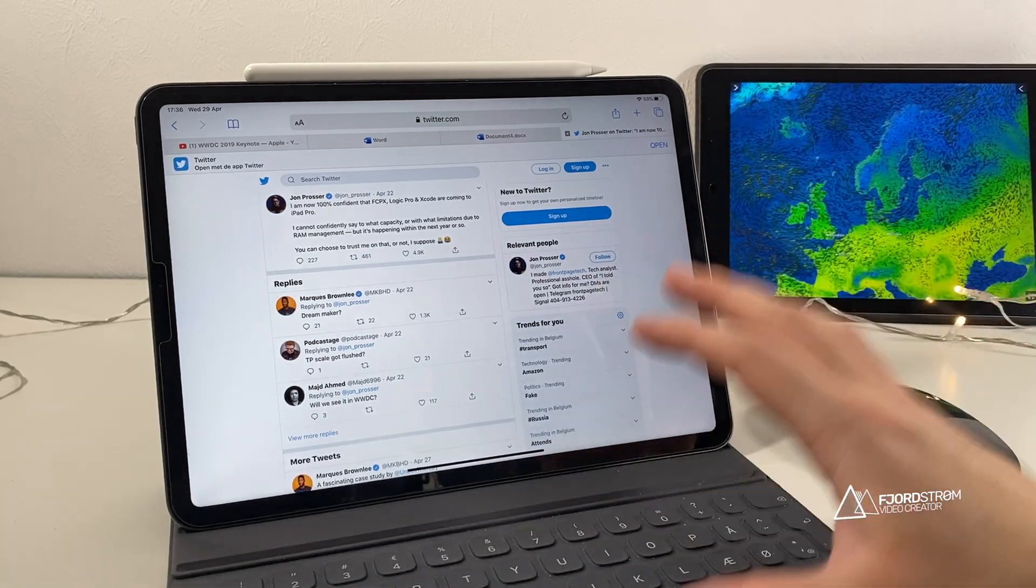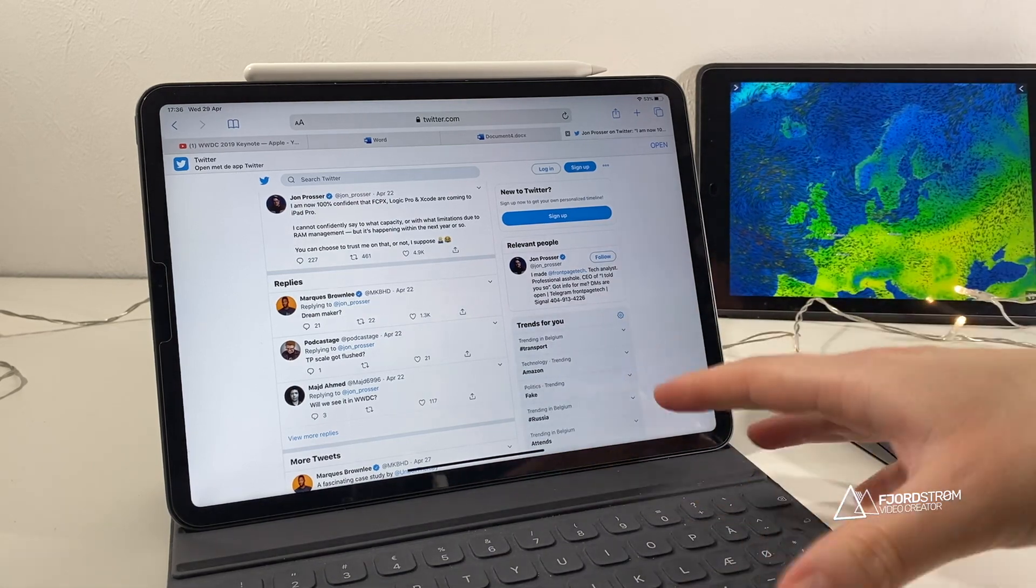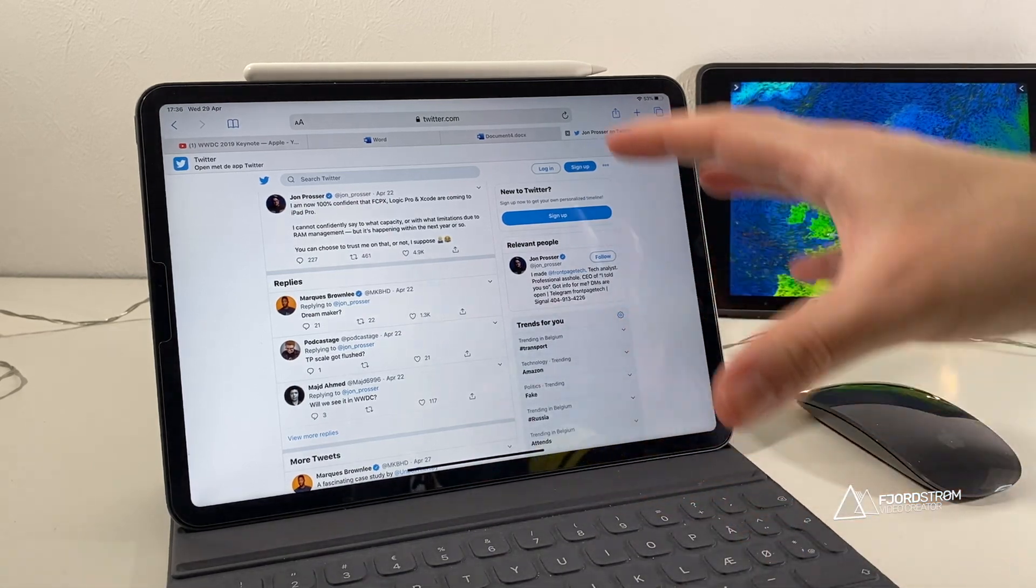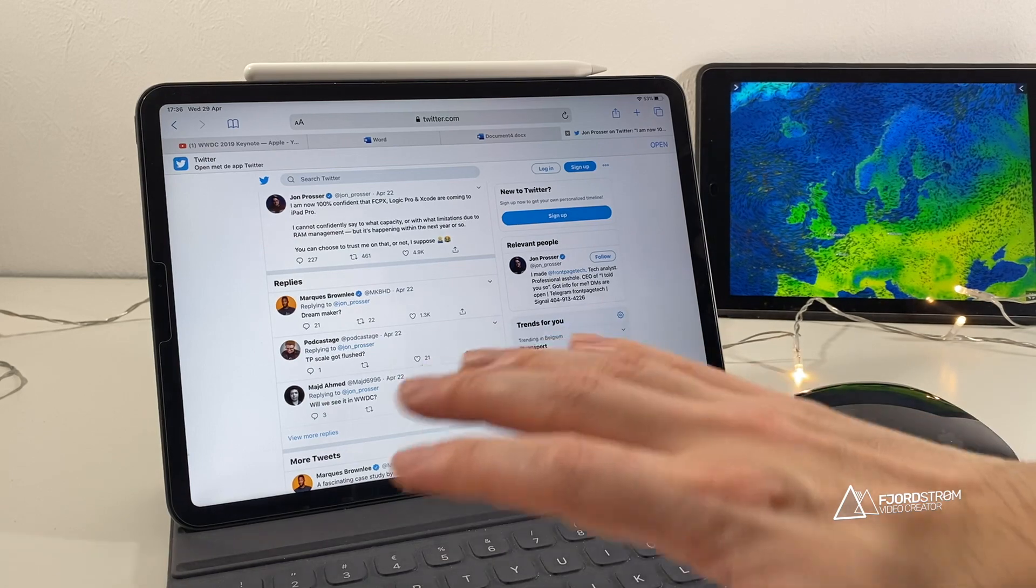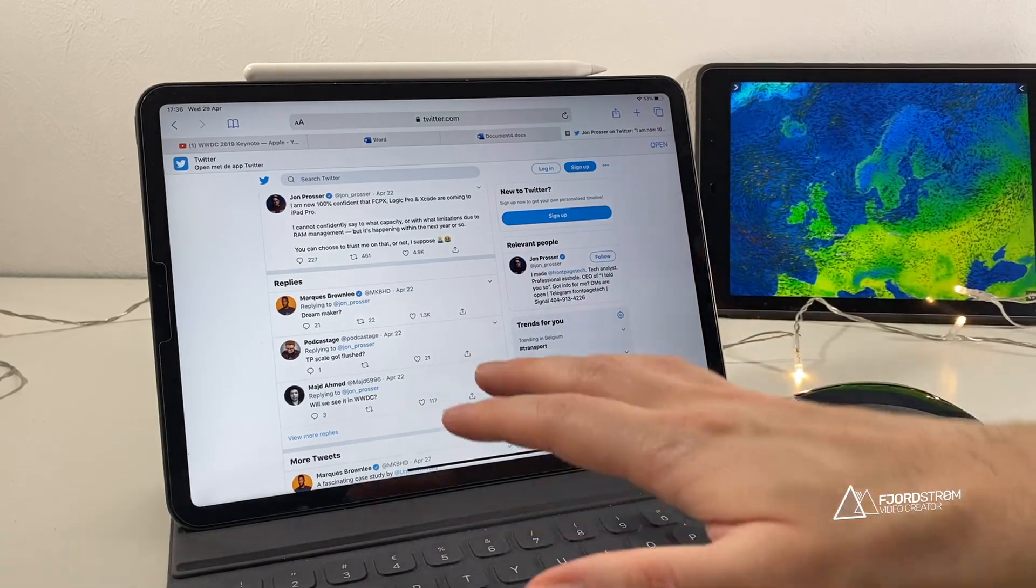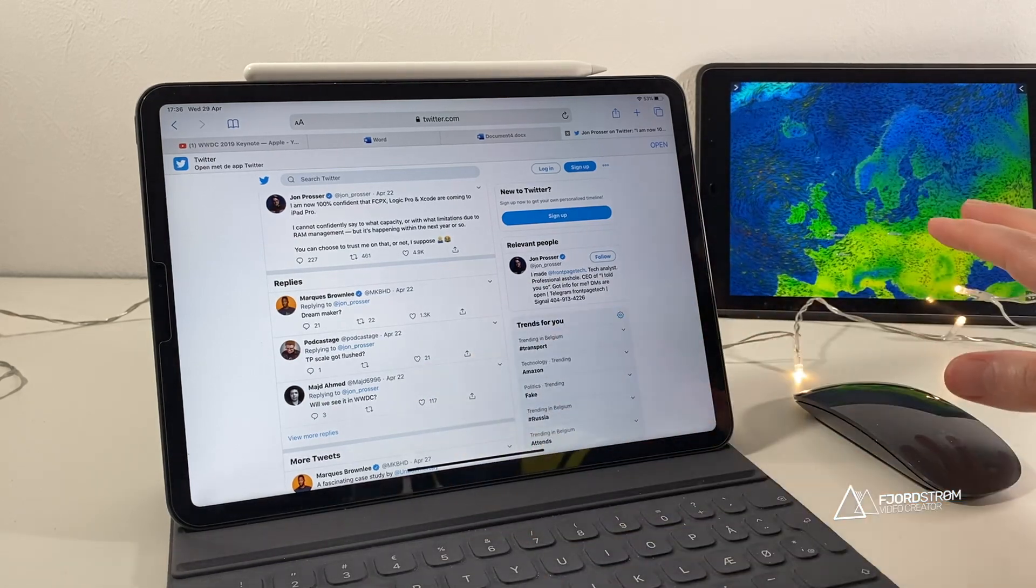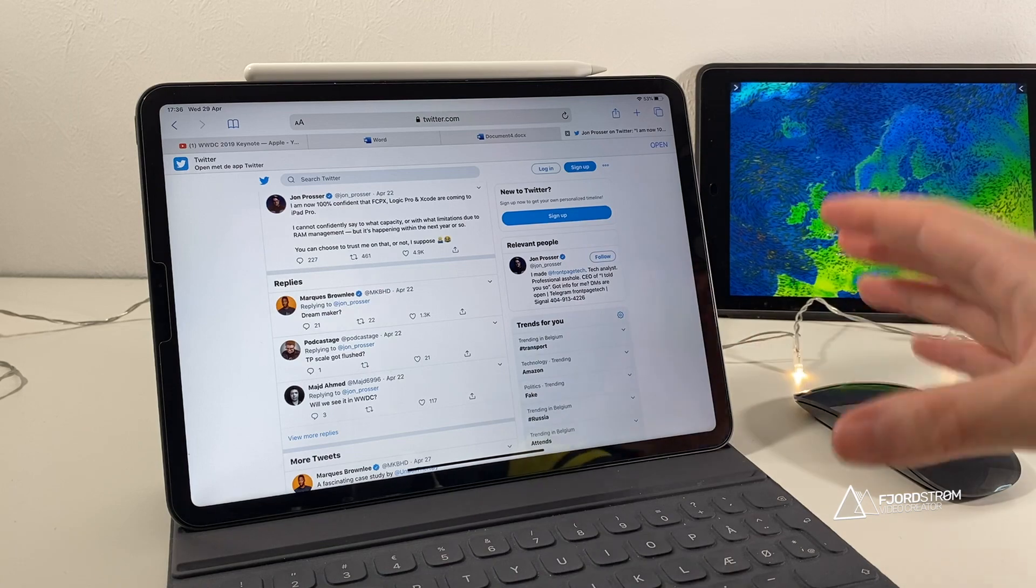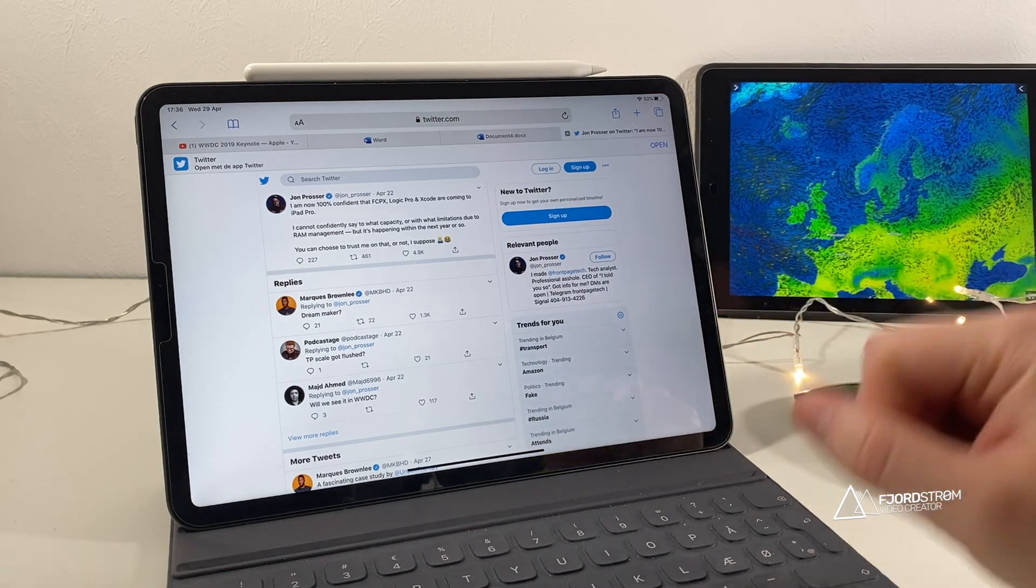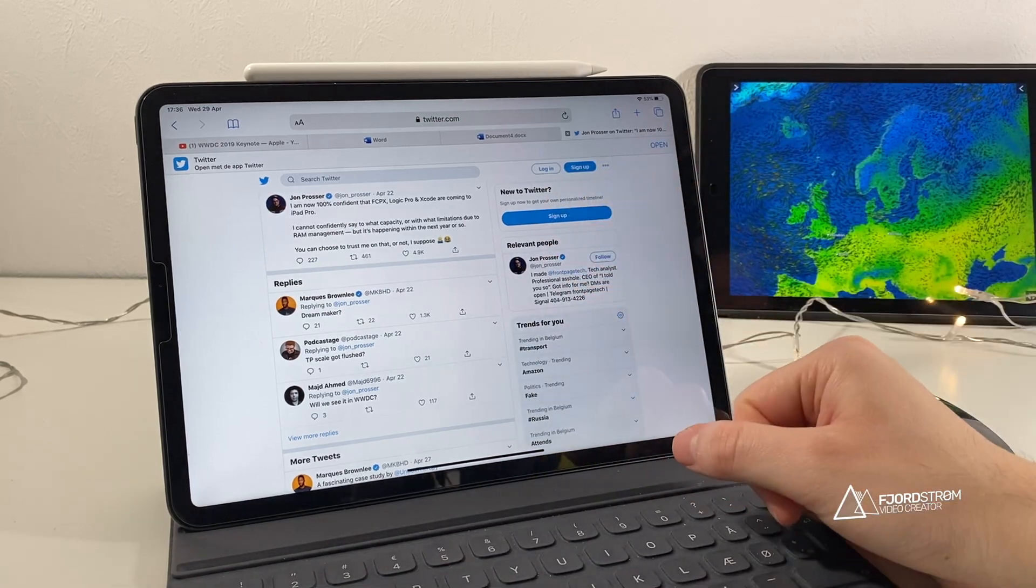And it would really be nice if you could just have the same workflow. If you could just do everything on the iPad and just use it like that. Or maybe then easily transfer to the Mac and then continue there and just add all the effects if plugins won't be supported on the iPad.